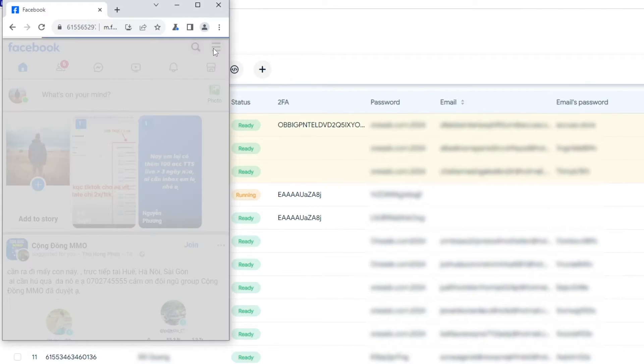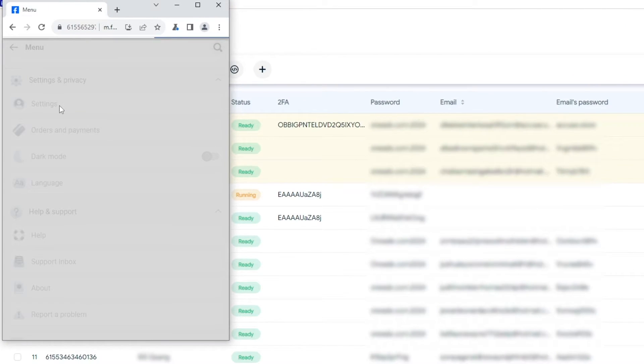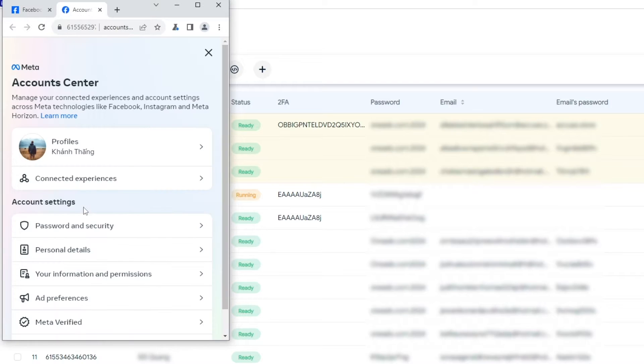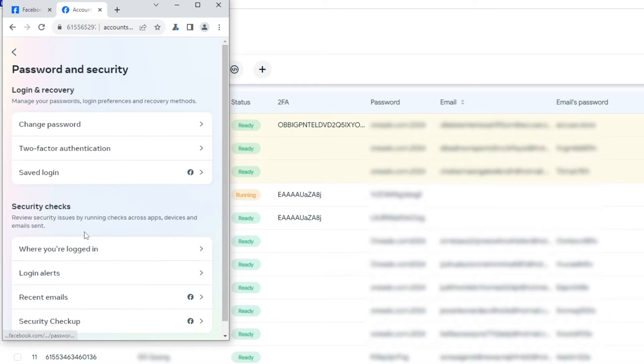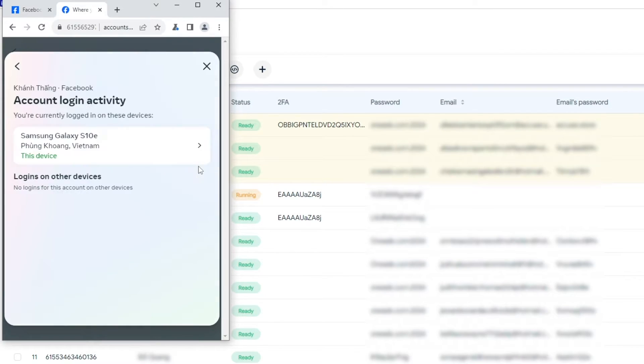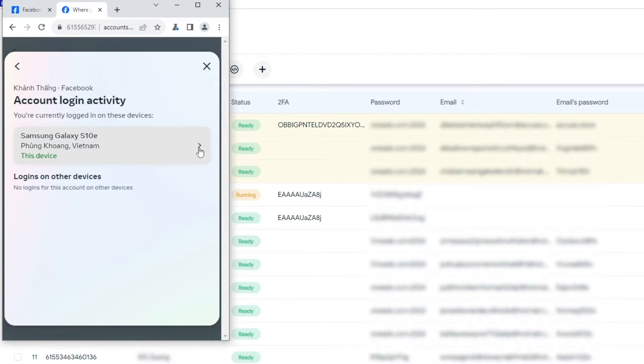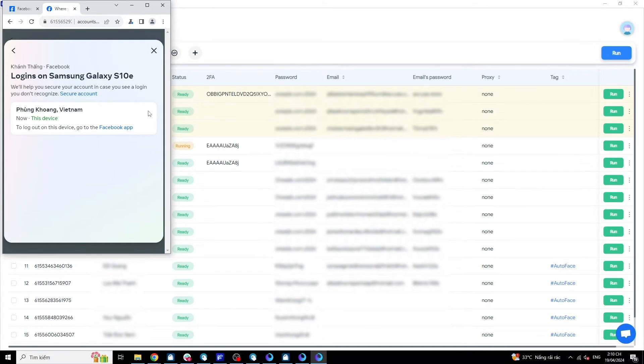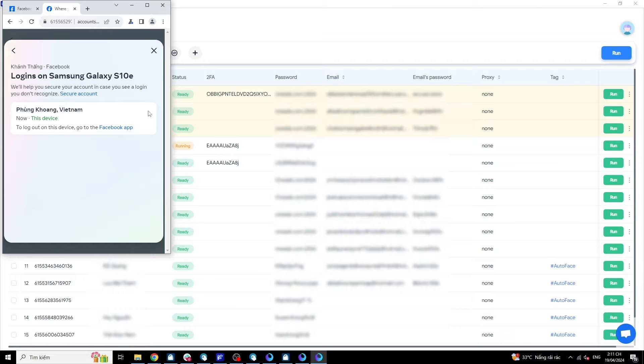Facebook prioritizes accounts created and logged in from a few fixed devices. For logging in from phones and computers, logging in from a phone is usually rated higher. Therefore, Autoface is designed to run on the mobile browser m.facebook.com.